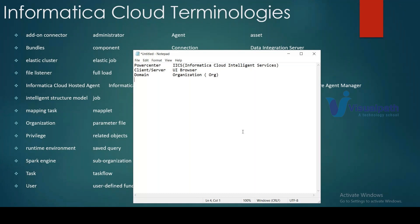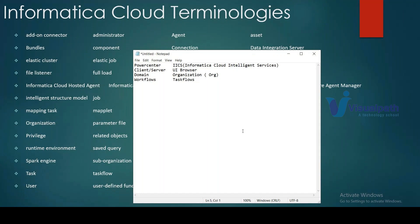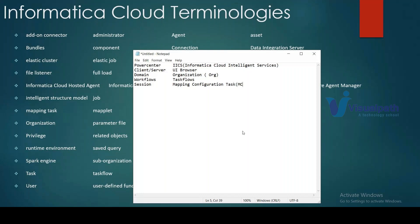In PowerCenter we work on workflows; in IICS we call them task flows. In PowerCenter you have a session; in IICS we have a Mapping Configuration Task, also called MCT. In PowerCenter you have a mapping, and in IICS you also have a mapping.